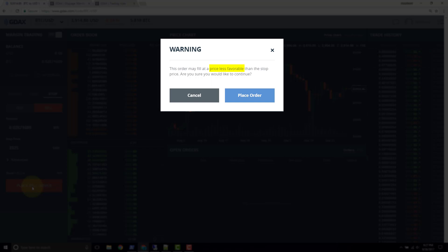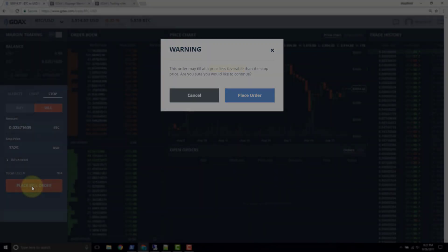The warning is saying that you can't expect to actually get the stop price, because if the market is dropping fast, by the time your order actually gets triggered, the market could already be substantially lower by the time the order hits. So that's the first thing to keep in mind when using stop orders. We really don't want to be using stop orders without specifying a limit price. But if we do specify a limit price, then there's a problem we have to deal with.